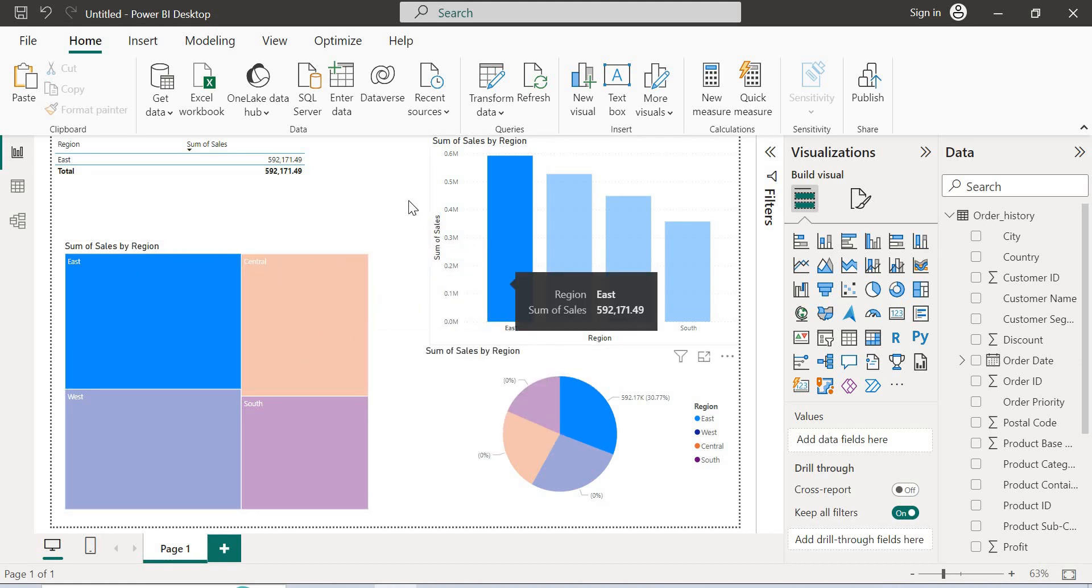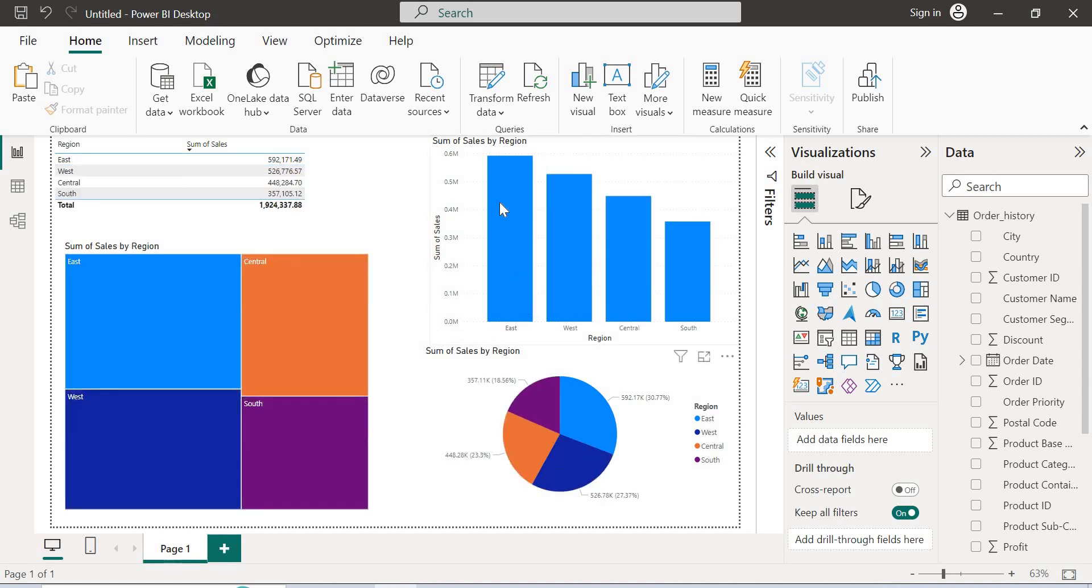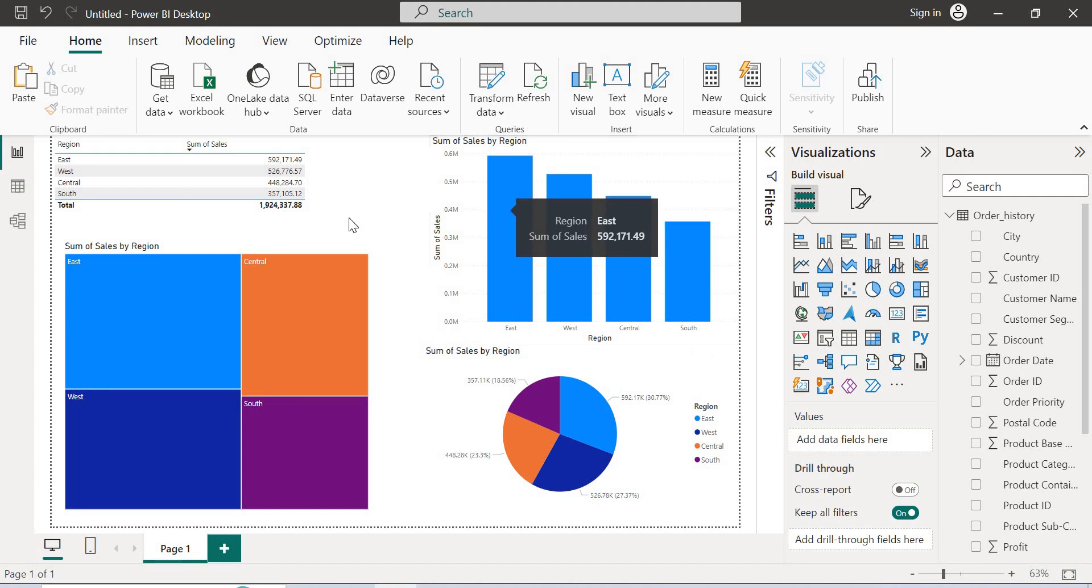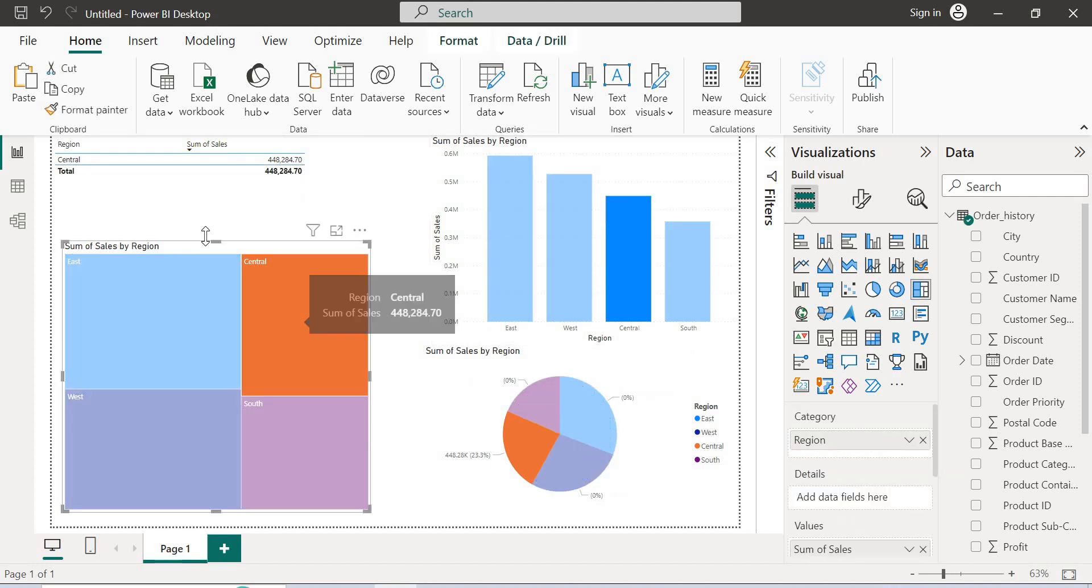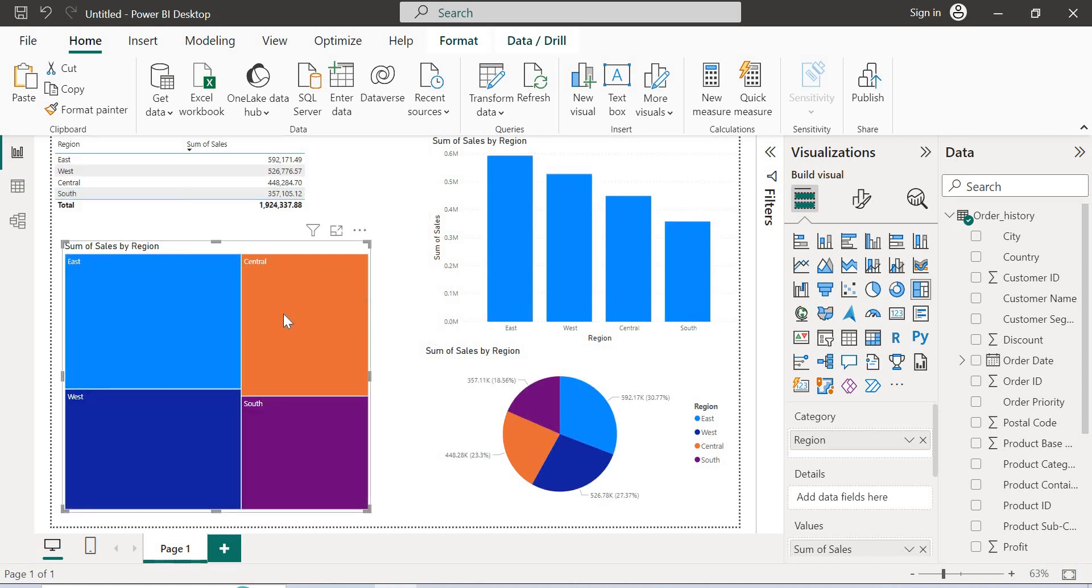Now even here also. Let me select outside again. Let me select outside or the same East, then it automatically enables. Let me select Central here. Similar manner, all will be highlighted related to the central. Let me click again on central to come back.